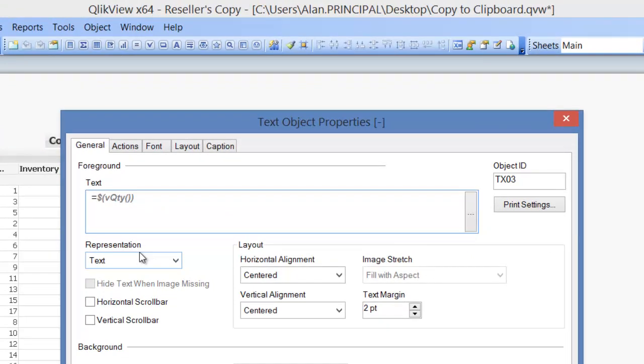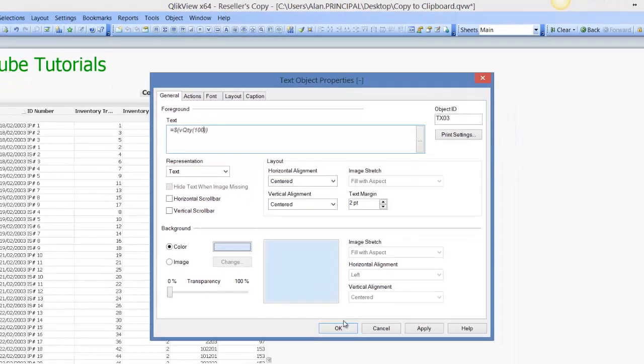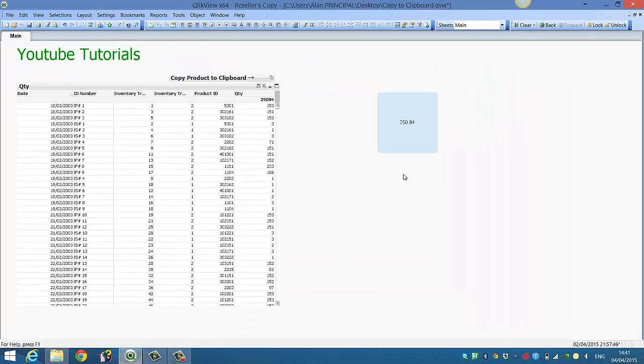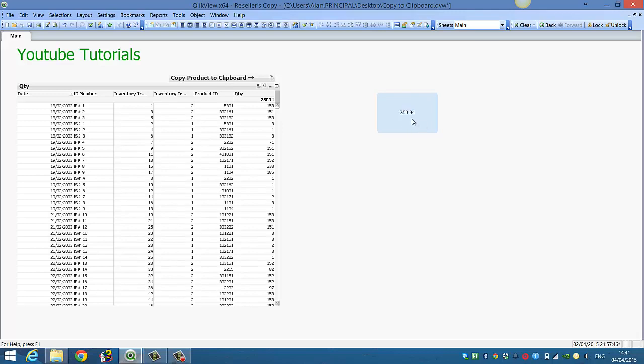And then put in our number. So $1 will represent... In this case we're going to divide the sum of quantity by 100. So if we click OK, you can see it gives us our total amount which is $25,094 divided by 100 gives you $250.94.